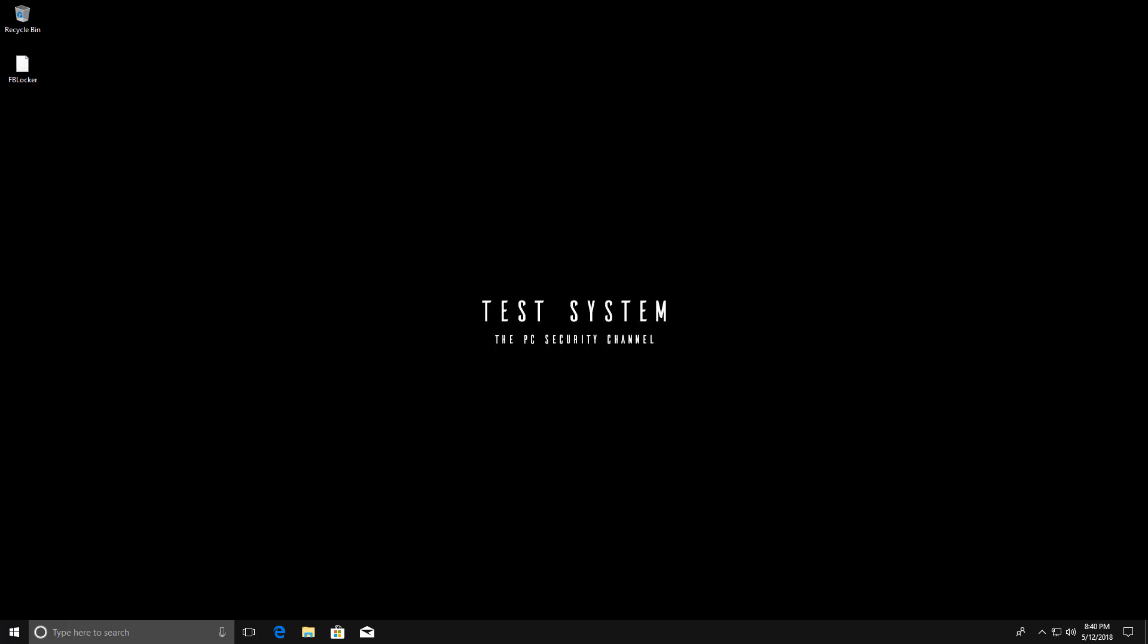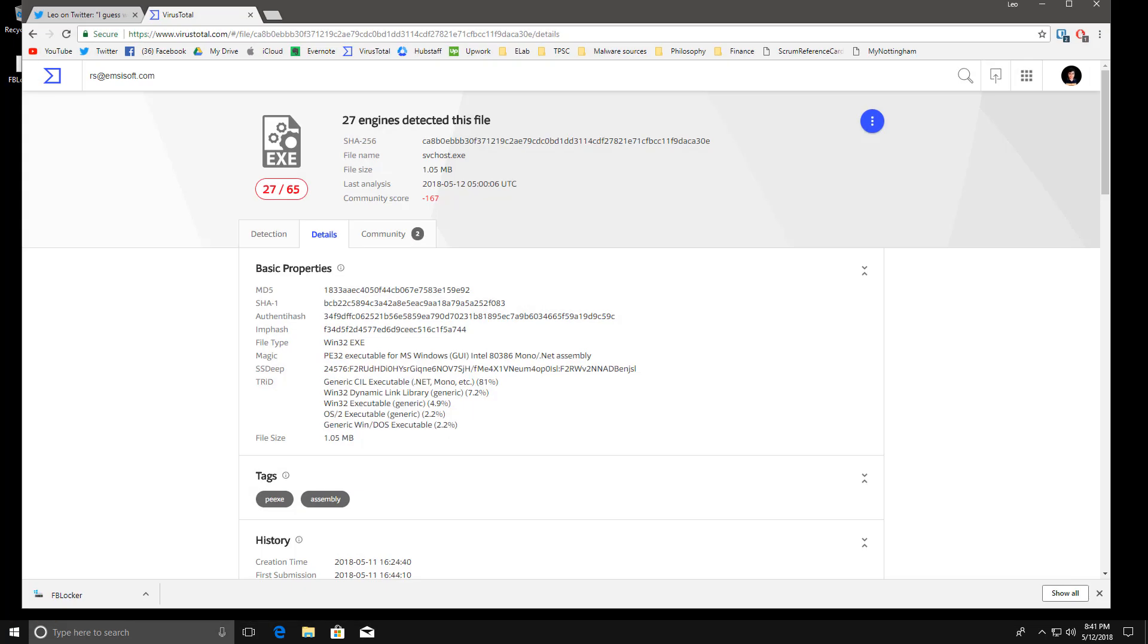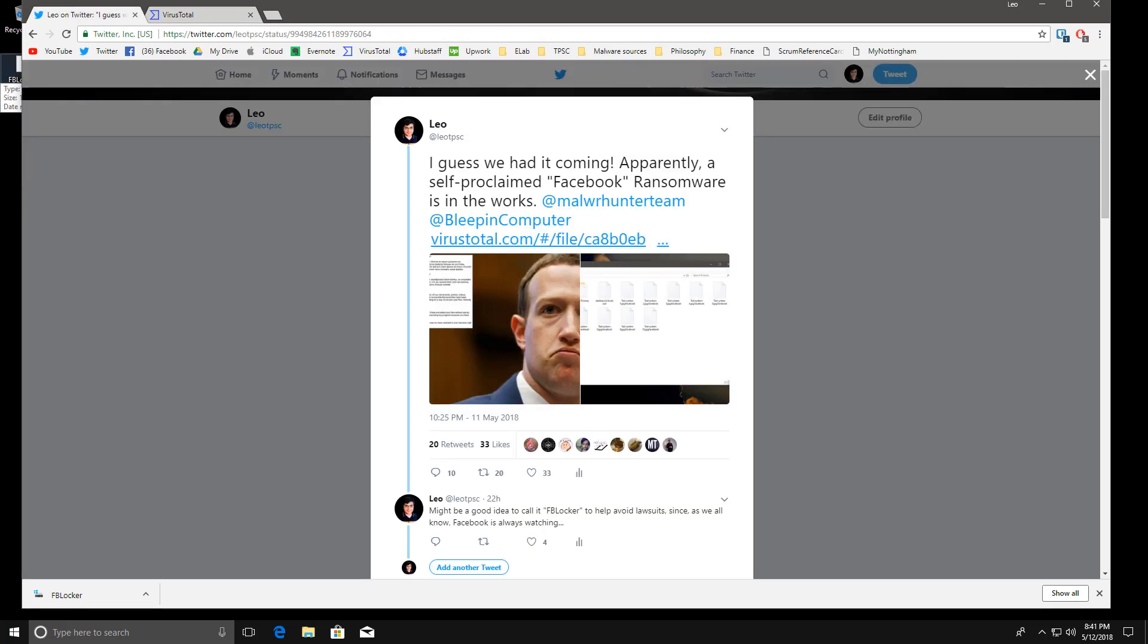That's what I like to call it since I like to avoid lawsuits and as we all know Facebook's always listening. If you've been following me on Twitter you already know that I found this sometime yesterday and I think it's interesting enough to deserve a video.